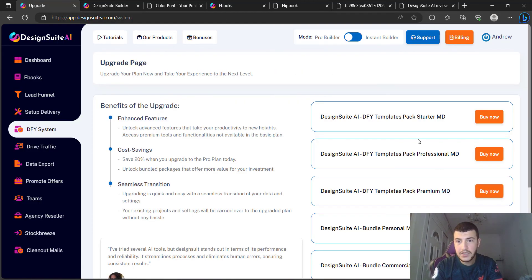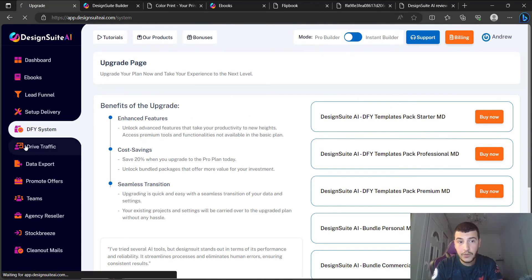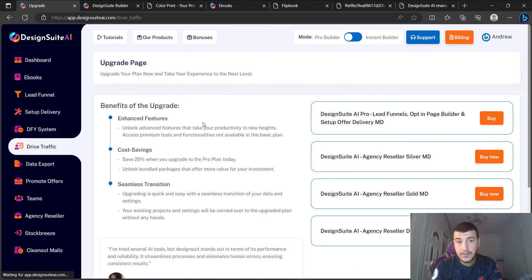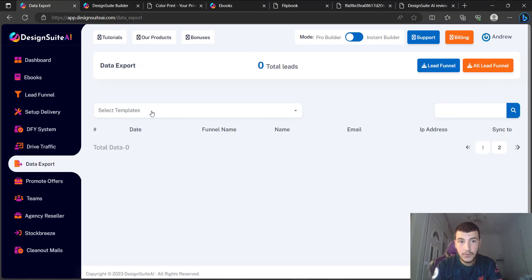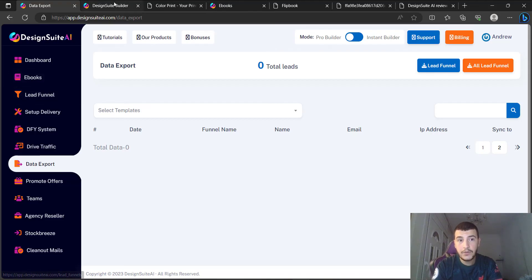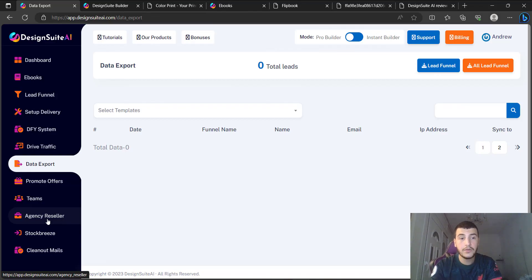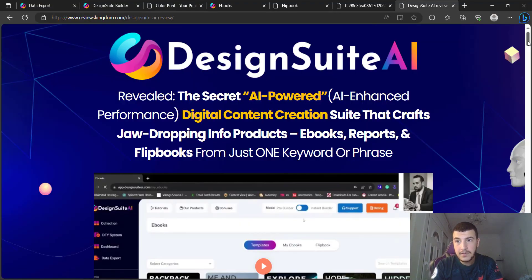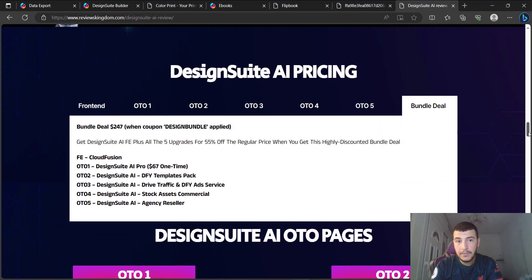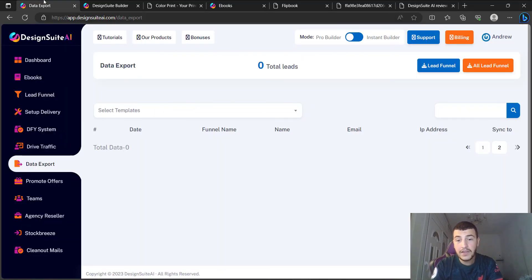There are also features in the upsells: a done-for-you system with done-for-you templates, a 'Drive Traffic' software to automate social media posting, a data export feature to export all leads from your generation funnels, and an agency reseller option to resell Design Suite AI. You can read about all of this in the upsell section on my website — click the link below in the description. If you have any questions, leave them in the comments and I'll see you in the next video.